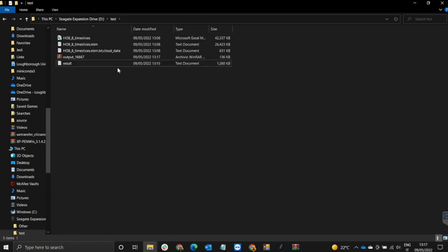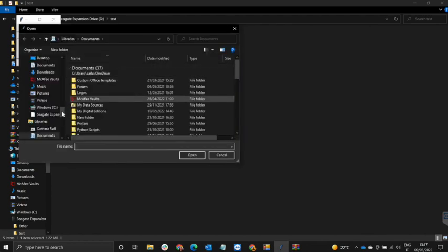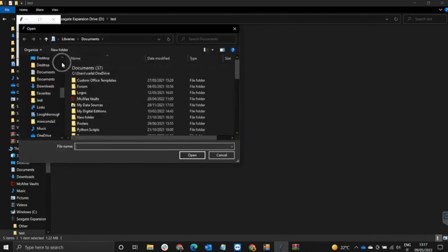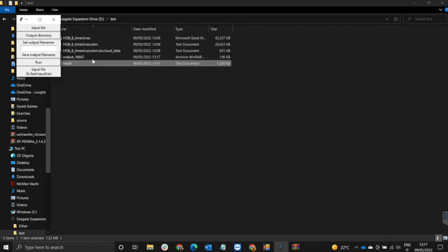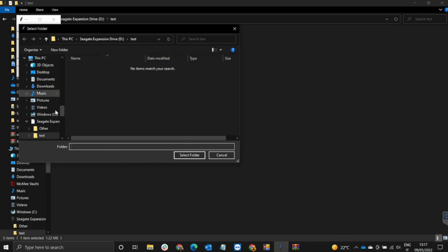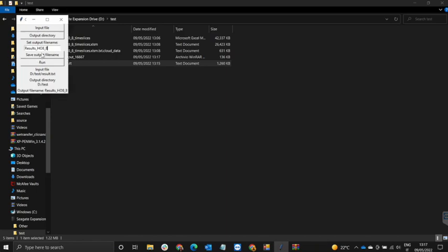Now we need to use the converter that we downloaded previously. We're going to input the file — that's the results.txt file. I go to that file, select Results, press Open, select the output directory as the same folder, and as the output name I will call this results_H08_8. I save the output file name and click on Run.